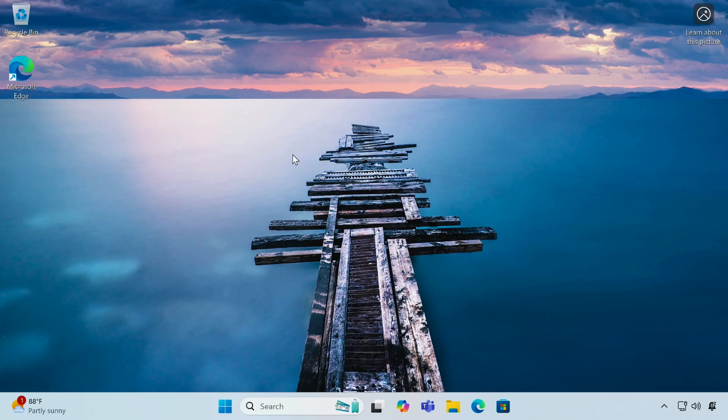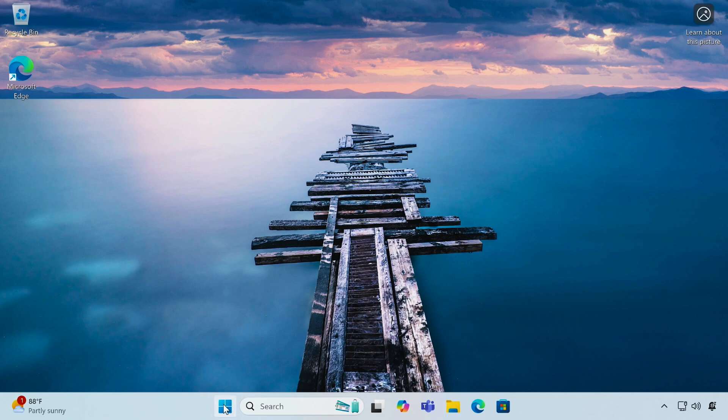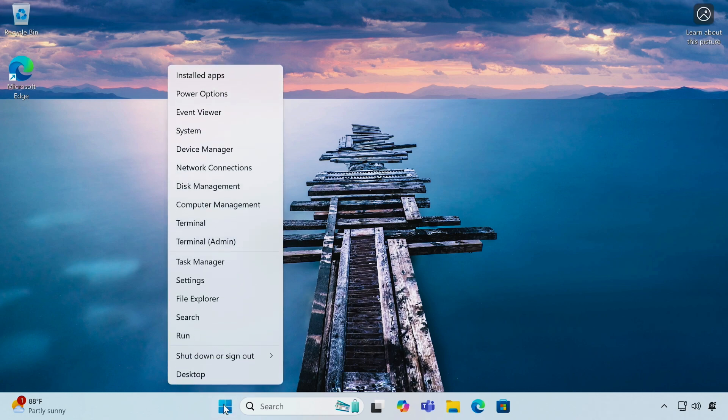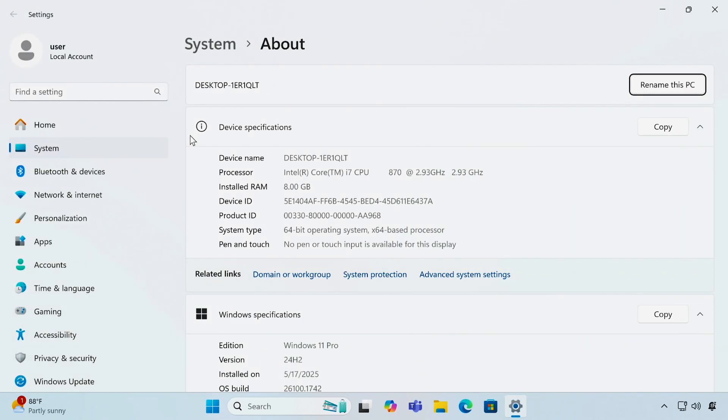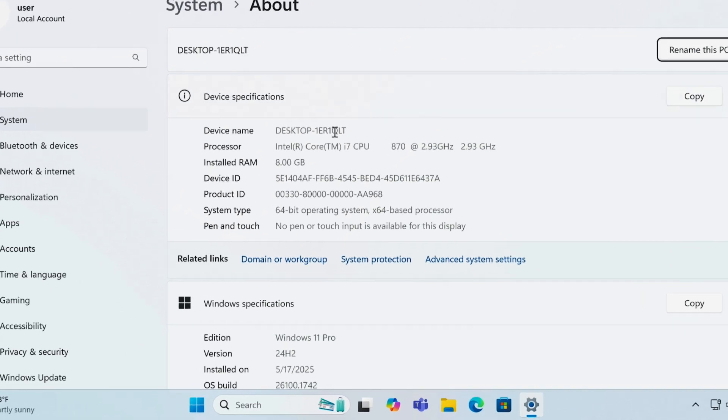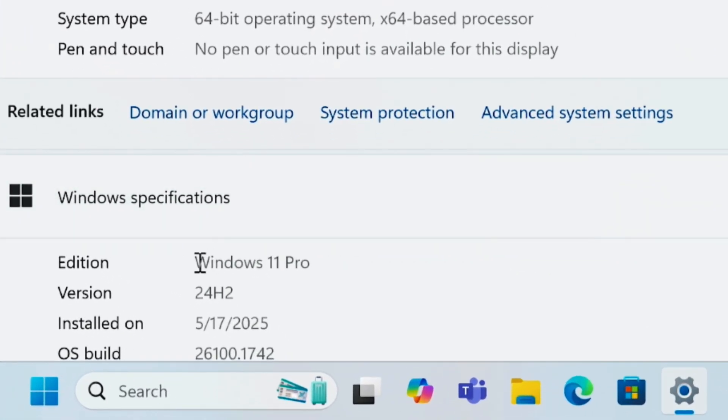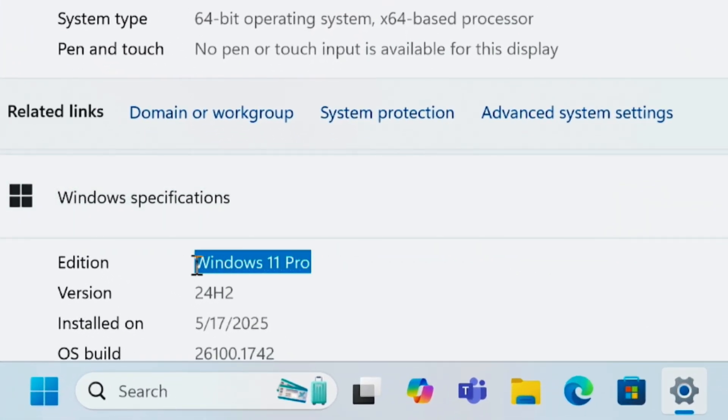Hey everyone, welcome back to the channel. In today's video I'll show you how to downgrade from Windows 11 Pro to Windows 11 Home without losing any data or installed apps. This is a safe and easy method, so make sure you watch the video till the end. Let's get started. Here as you can see, we're currently running Windows 11 Pro edition. If you're using the Pro edition and want to downgrade to Windows 11 Home, this video will guide you through the process step by step without losing any data.